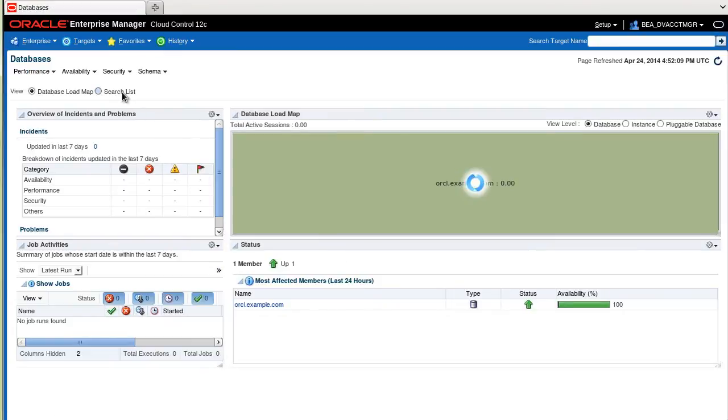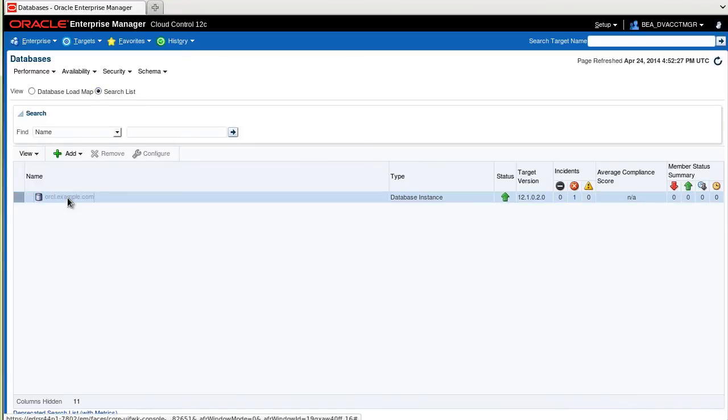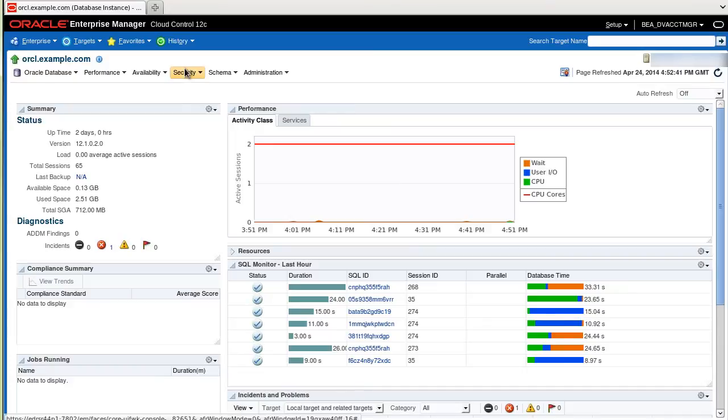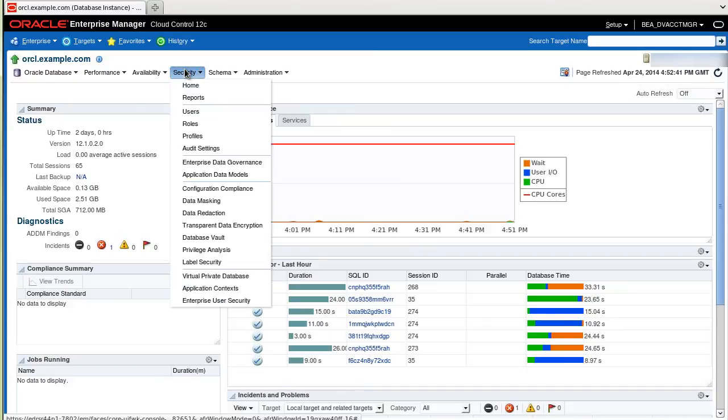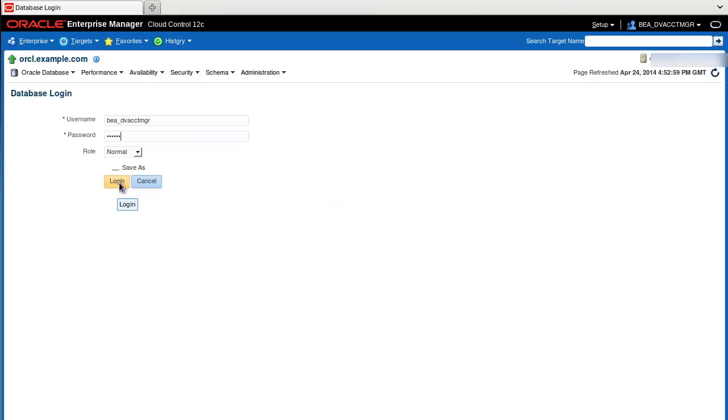Instead of the database load map I prefer using the search list. There I can simply click on the link of the database. The database homepage appears and here I select Security, Database Vault. And log in to the ORCL database. The user now views the Oracle Database Vault information through Cloud Control.